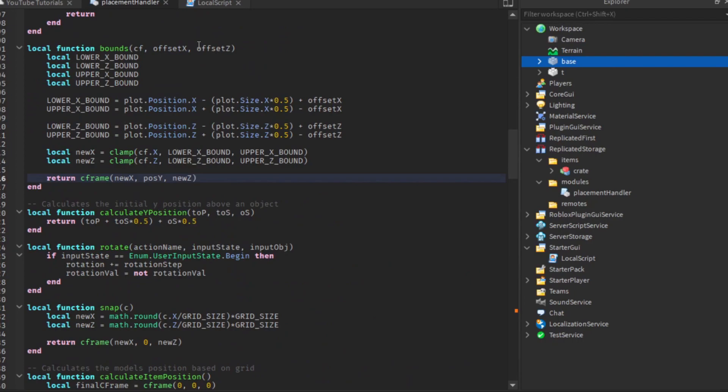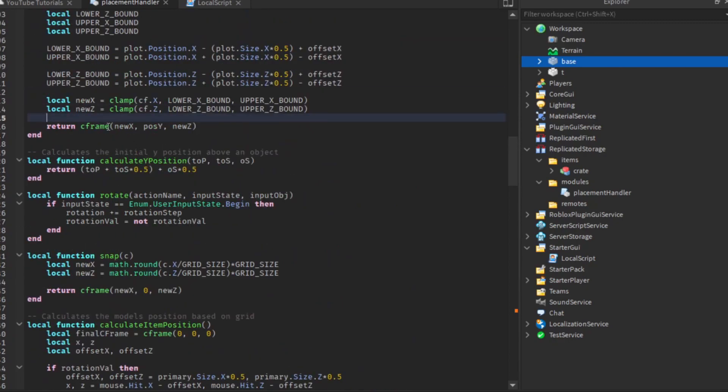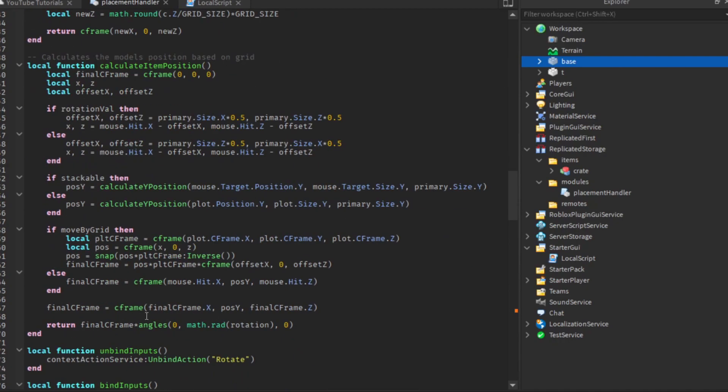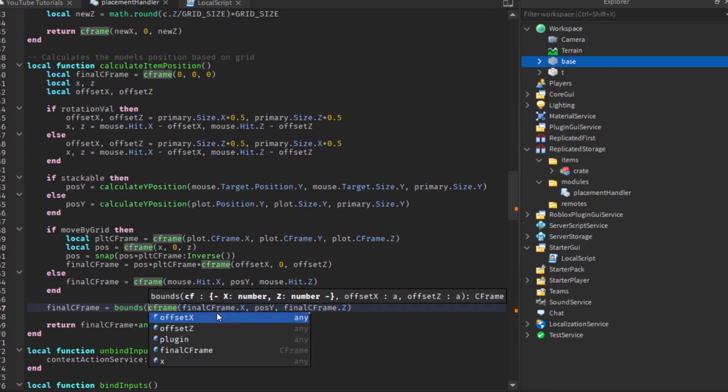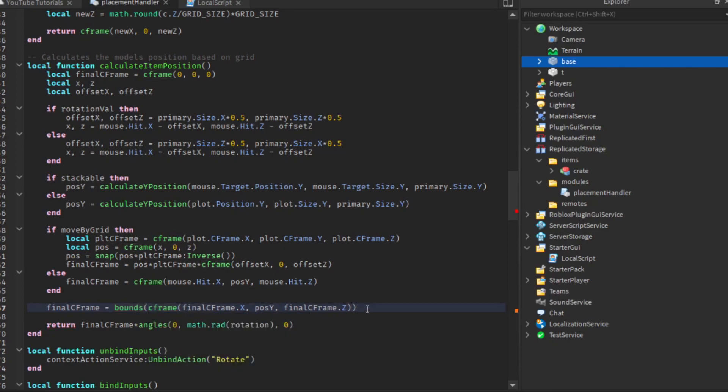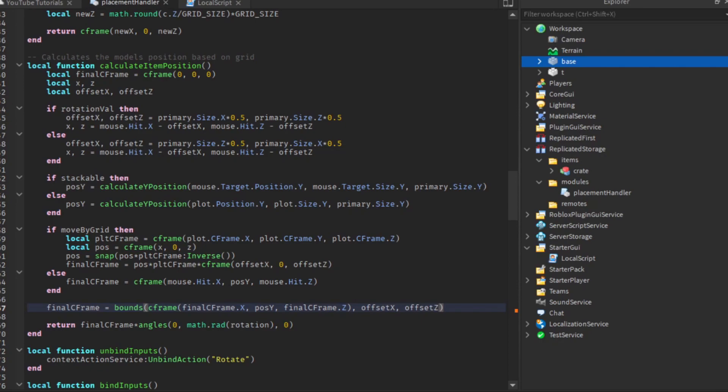Now we need to set this to our new position. The easiest way is to call bounds when we set our c-frame up here. We add our offsets in, offset x and offset z just like that. That should actually work. Let's hit play and see if it does work.